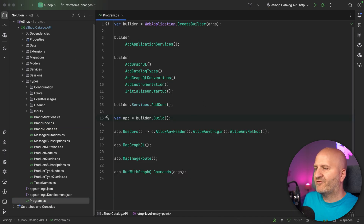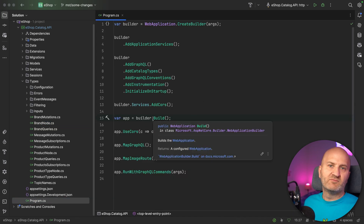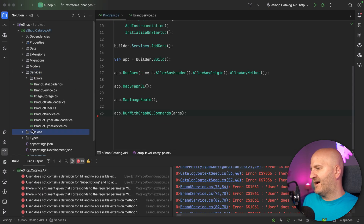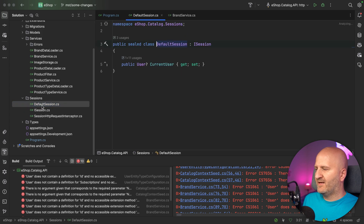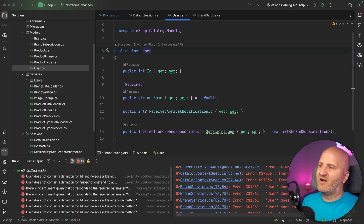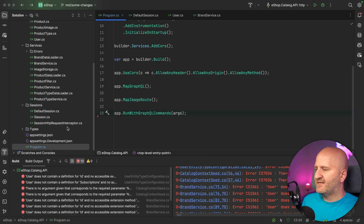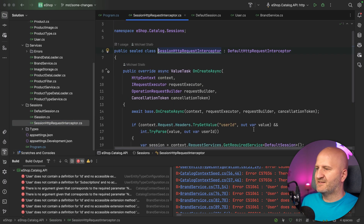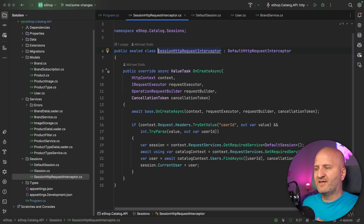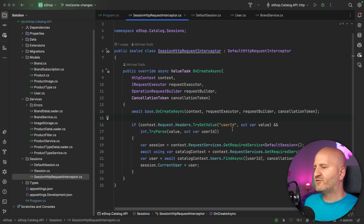Think about this: we have here our GraphQL setup and we might want to inject the user session into our Resolvers. We have here a default session, and this default session has a user. This user object is what we're going to use within our Resolvers and business logic, and we want to have an easy way to inject it. We also have a session HTTP request interceptor that sits between the transport, the HTTP request coming in, and the GraphQL execution.